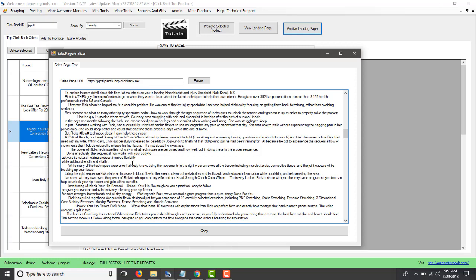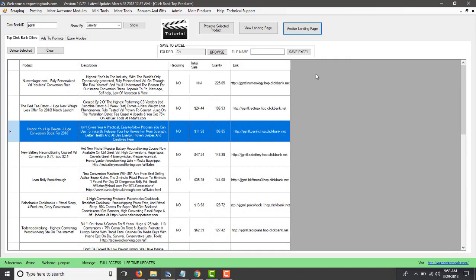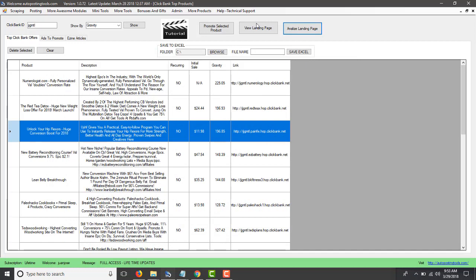So basically this is just reverse engineering what this page made to be very successful. Basically it's just copying the concepts, not the content itself, but the concepts.